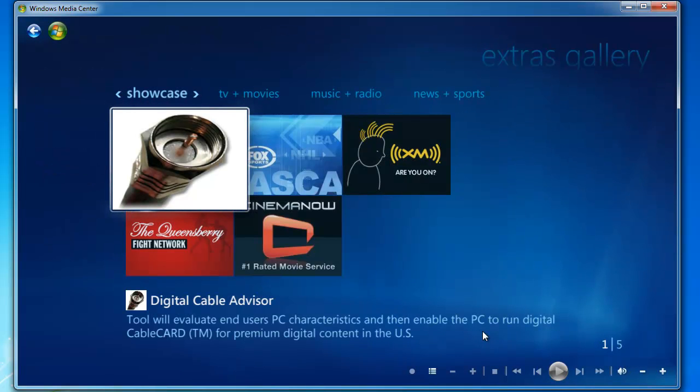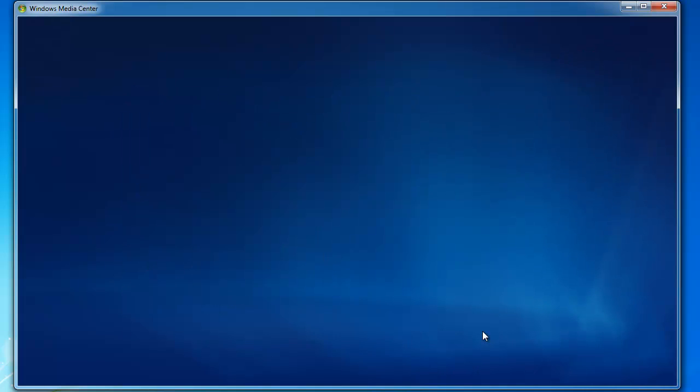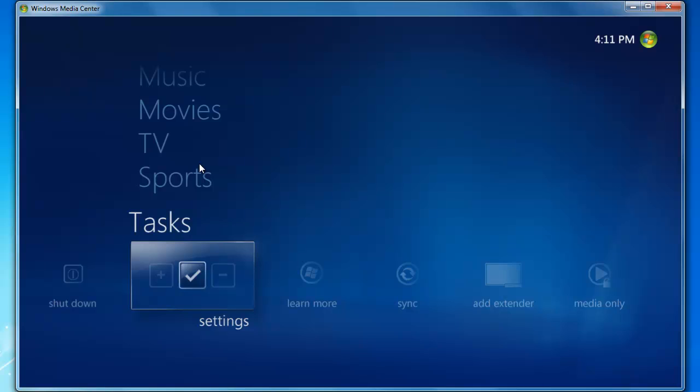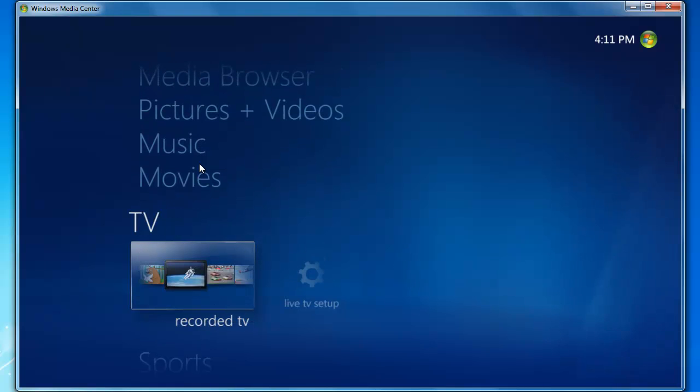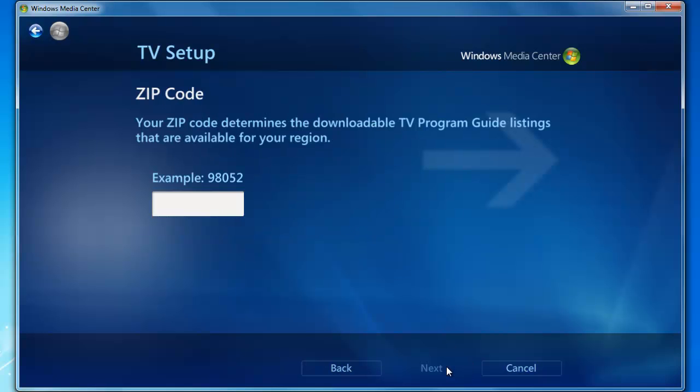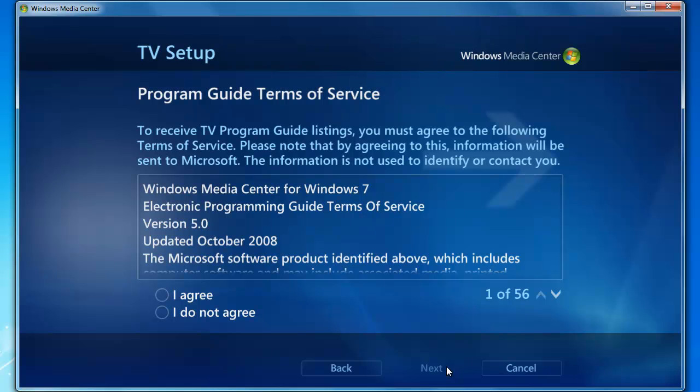Now we're going to move back out to the main Media Center screen, go up to TV, and over to Live TV Setup. We're going to click Yes, use the United States Region, click Next. Enter your zip code. Our zip code here is 98033. Click Next. Program Guide Terms of Service, I agree, and click Next.